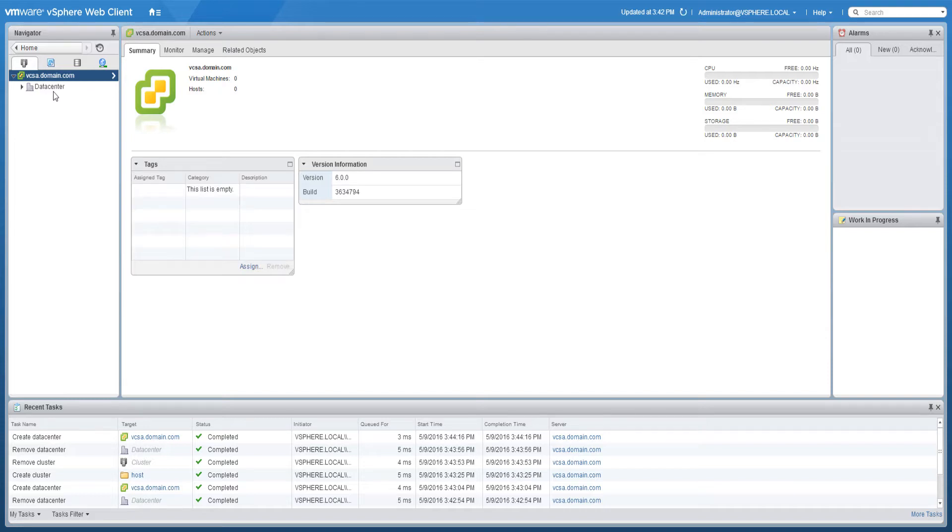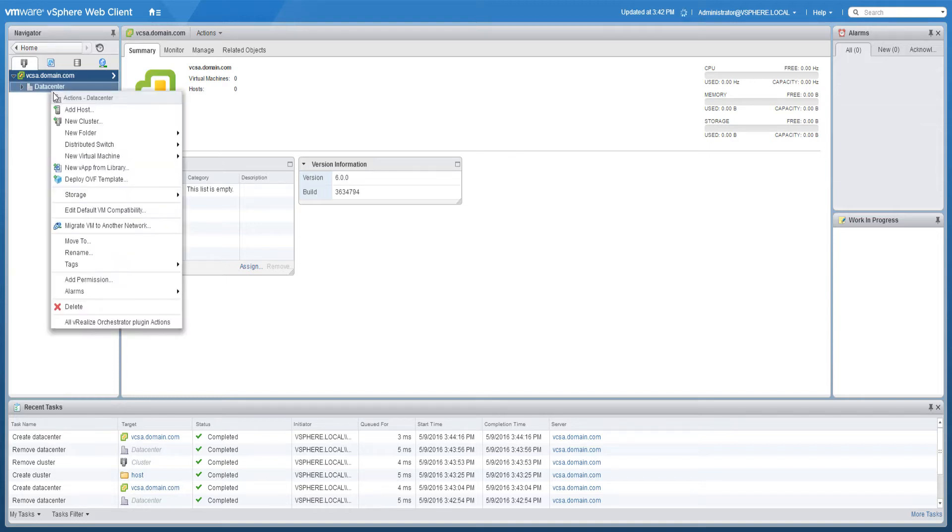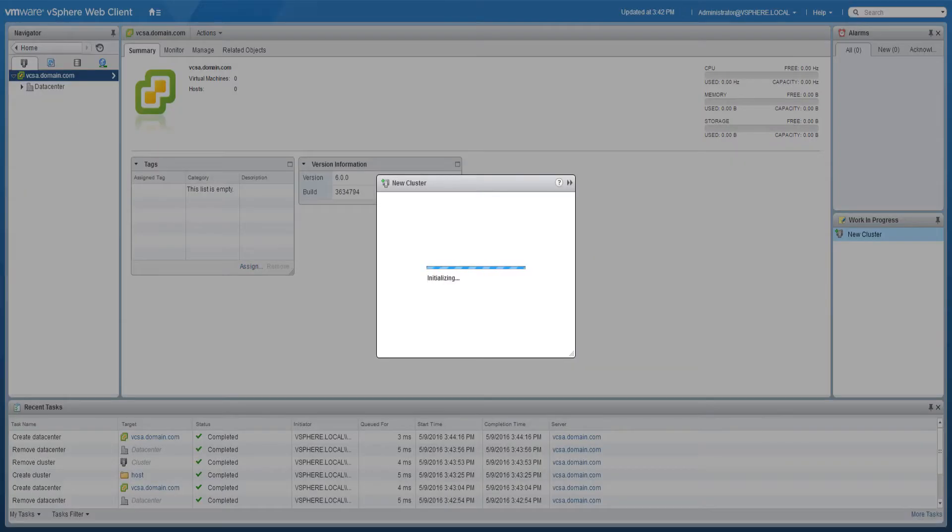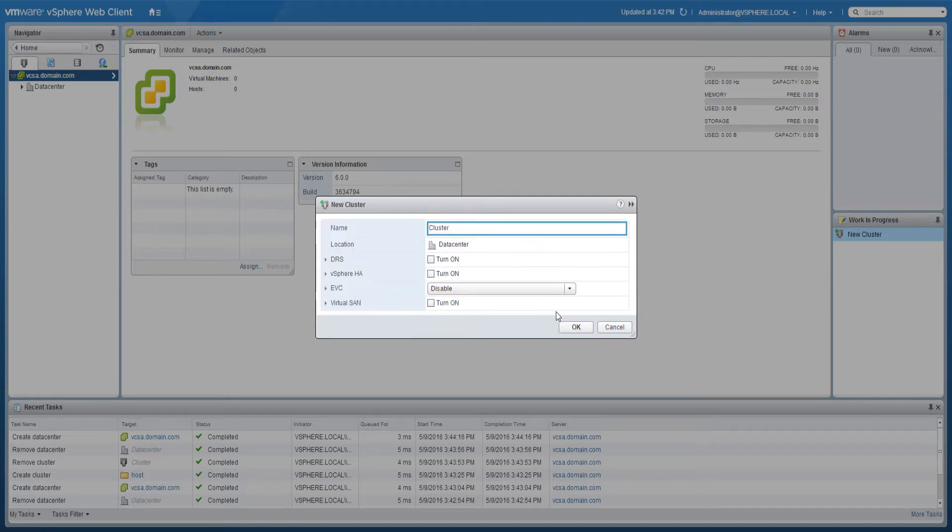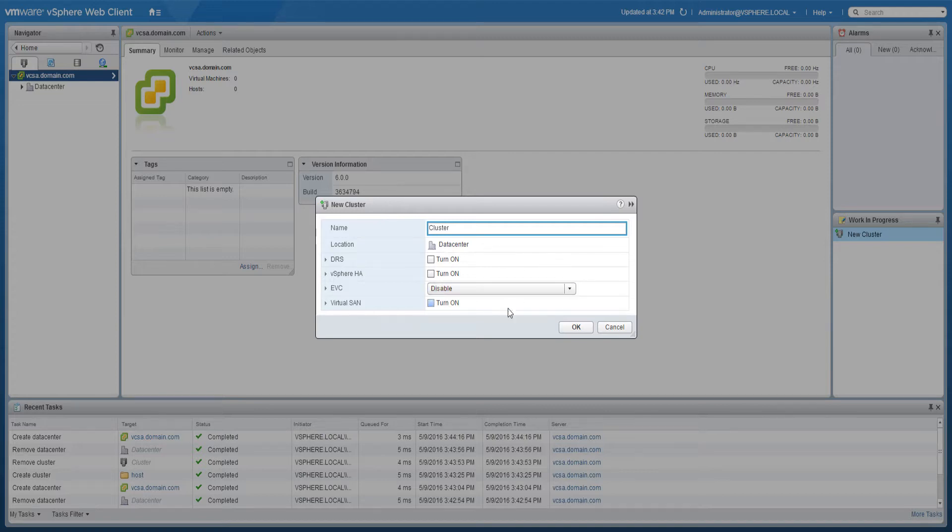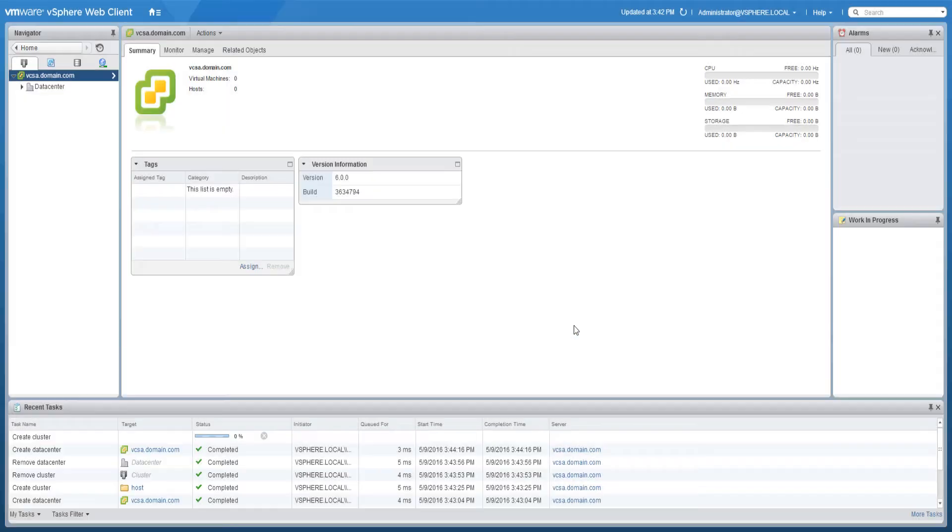To create a cluster, browse to a data center in the vSphere web client navigator. Right-click the data center object and select new cluster. Name the cluster, activate the available DRS, HA, EVC, and virtual SAN features if desired. Click OK when ready to create the cluster.